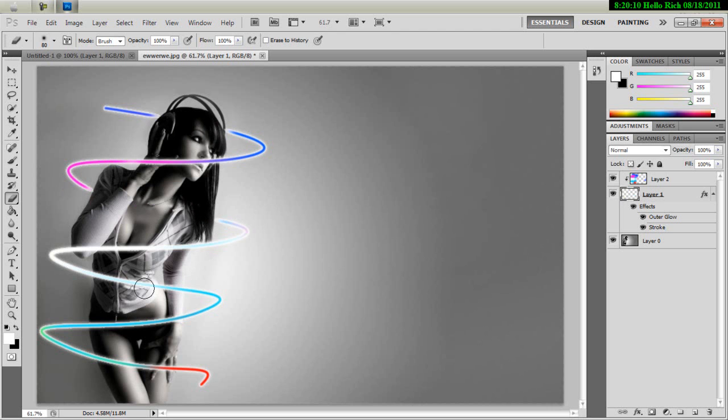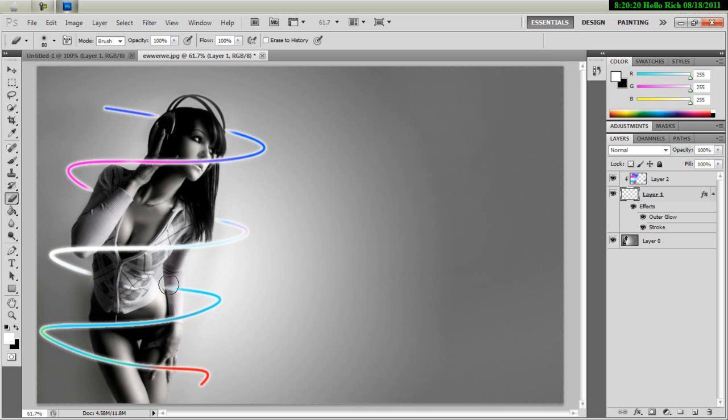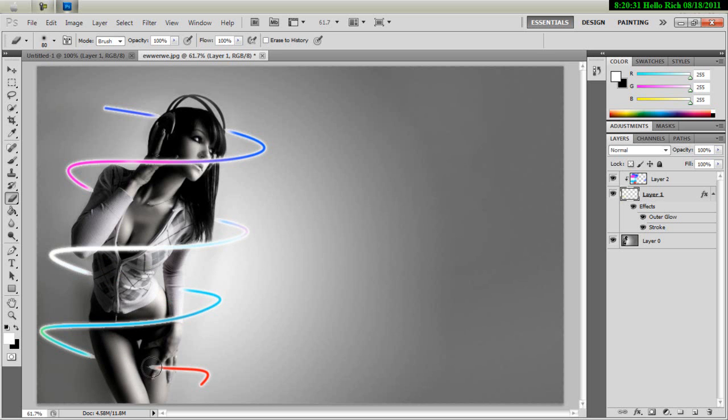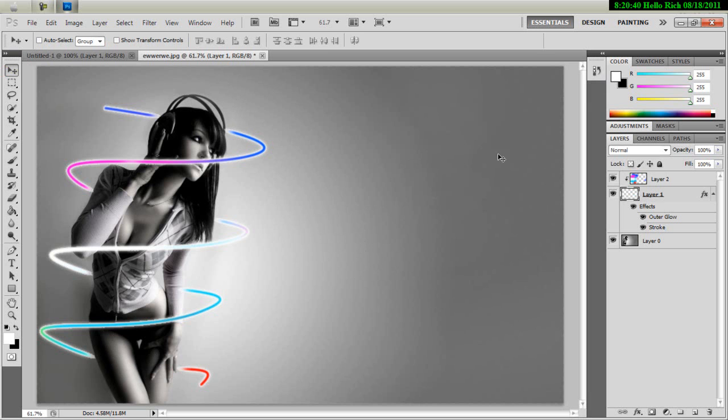Make sure you do it right at the edge, otherwise it's going to look unrealistic. Last little bit from there, all the way down. There. Now, as you can see with the selection tool, actually I'm going to go zoom tool.